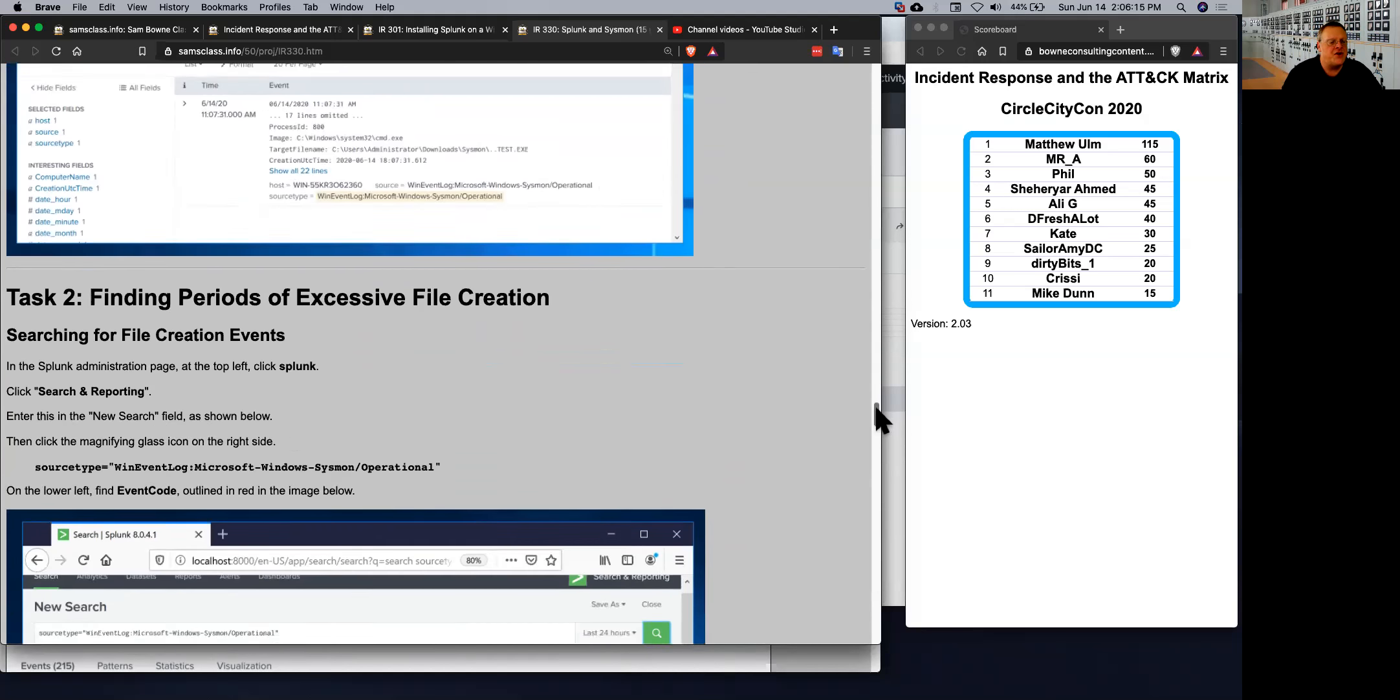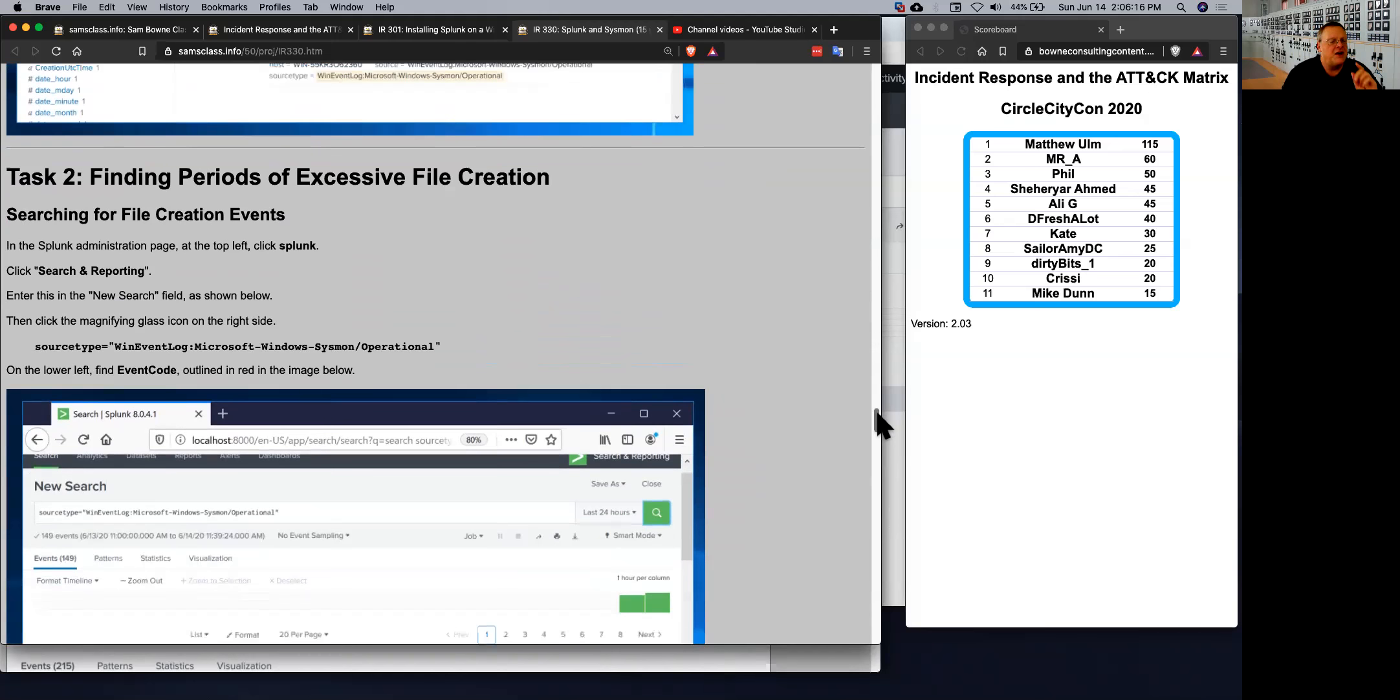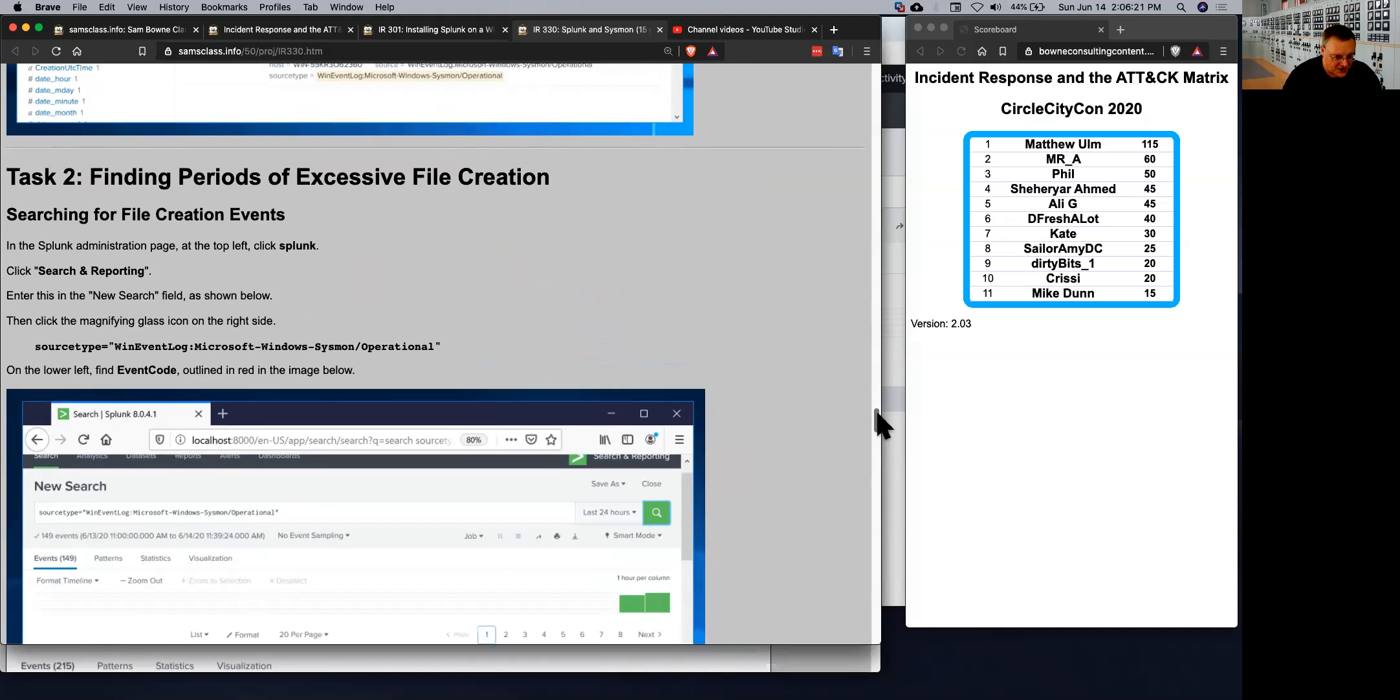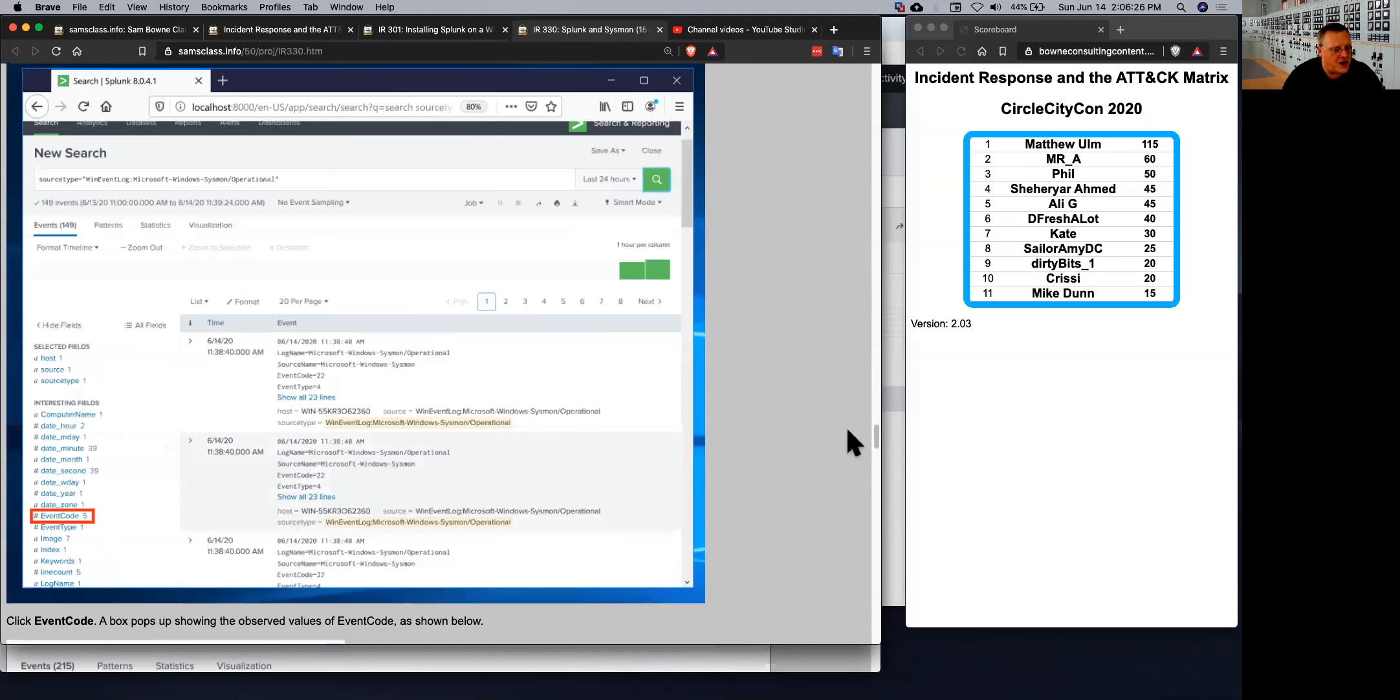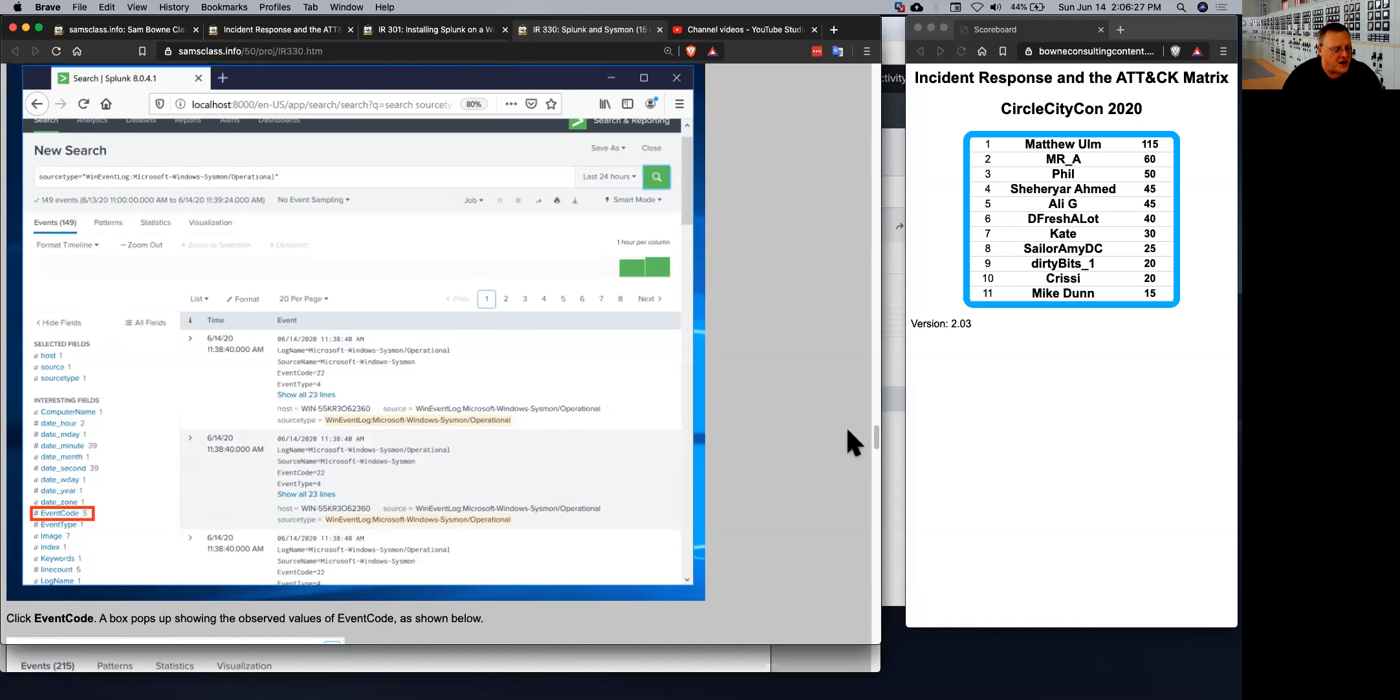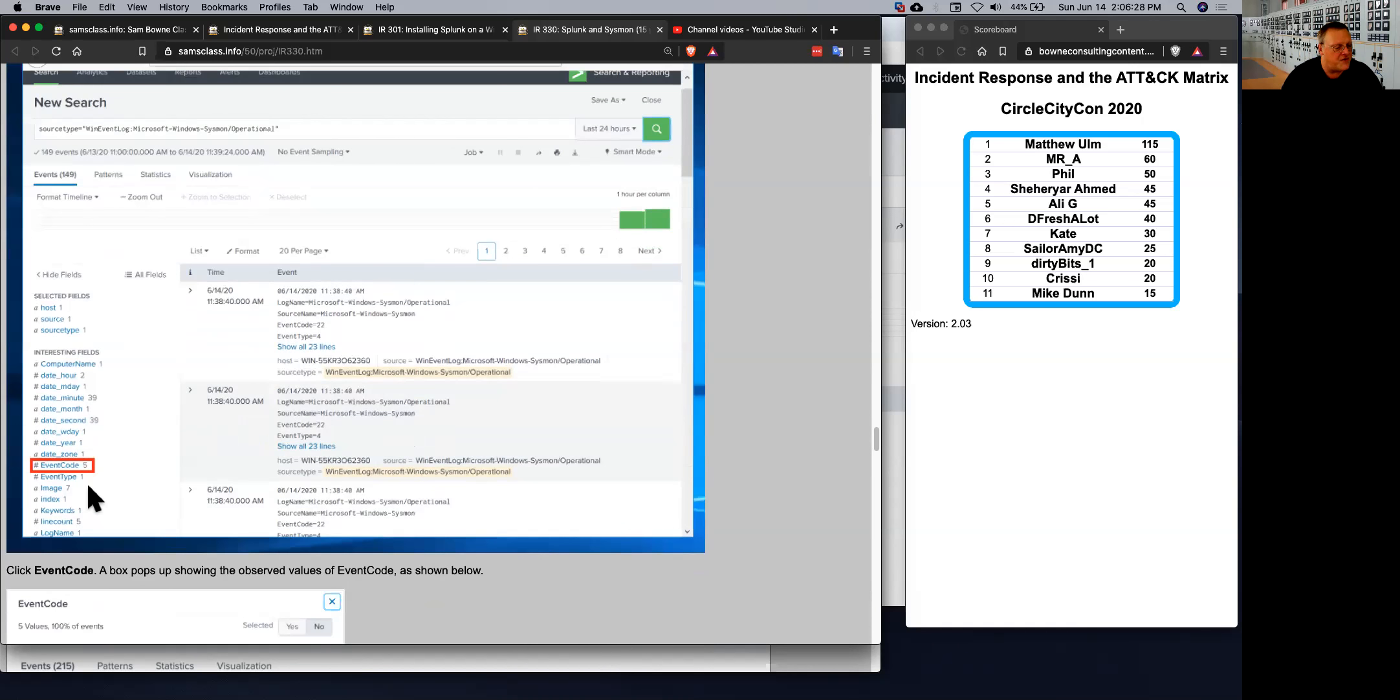And once you've got it there, you can then look for periods of excessive file creation. Now, the thing that I spent a lot of last night and a lot of this morning struggling with is they've taken away all the useful information from Sysmon in the latest version. Event ID is not there, and event description is not there anymore. I have no idea why.